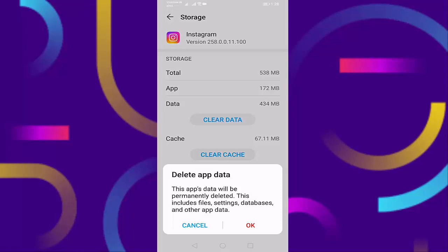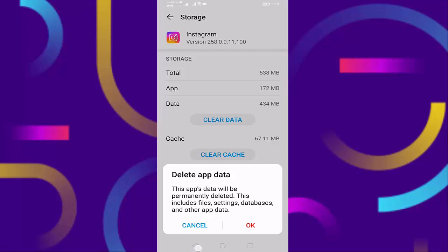Before clearing the data, read this sentence: 'This app's data will be permanently deleted. This includes files, settings, databases, and other app data.' Then press on OK.